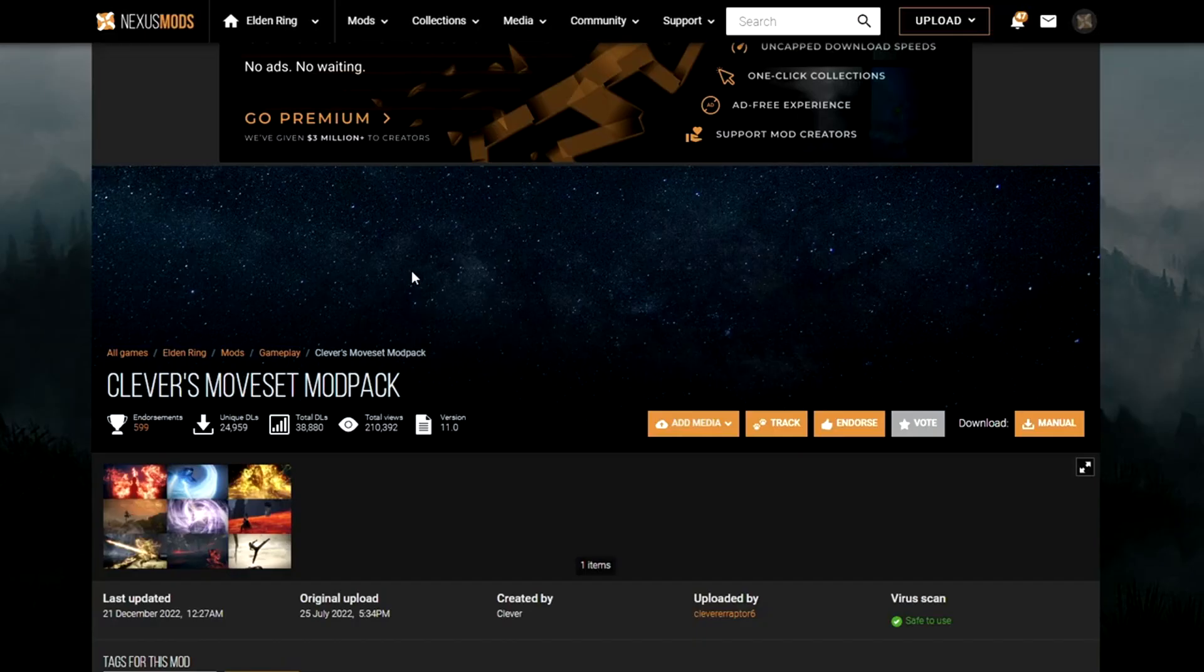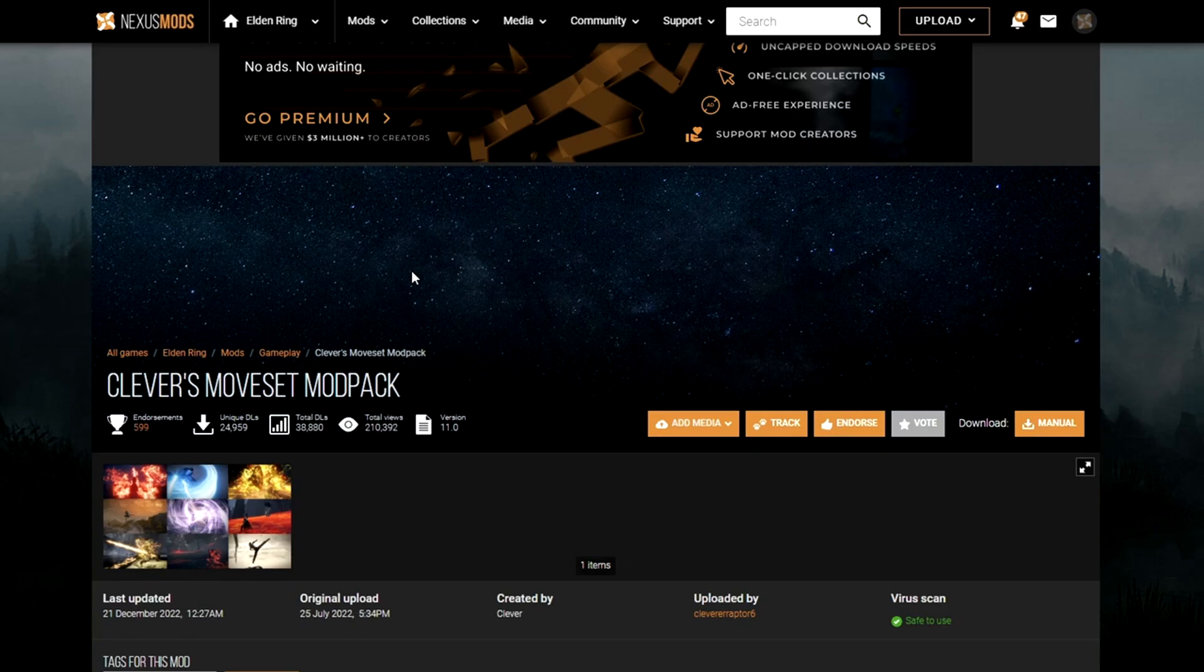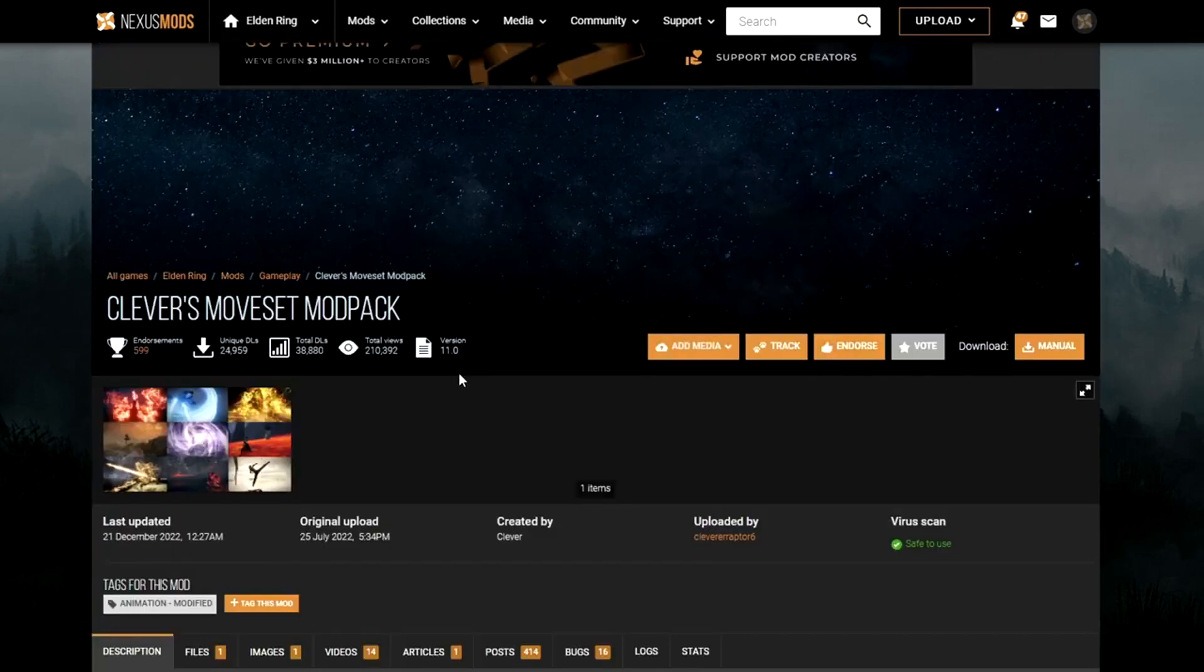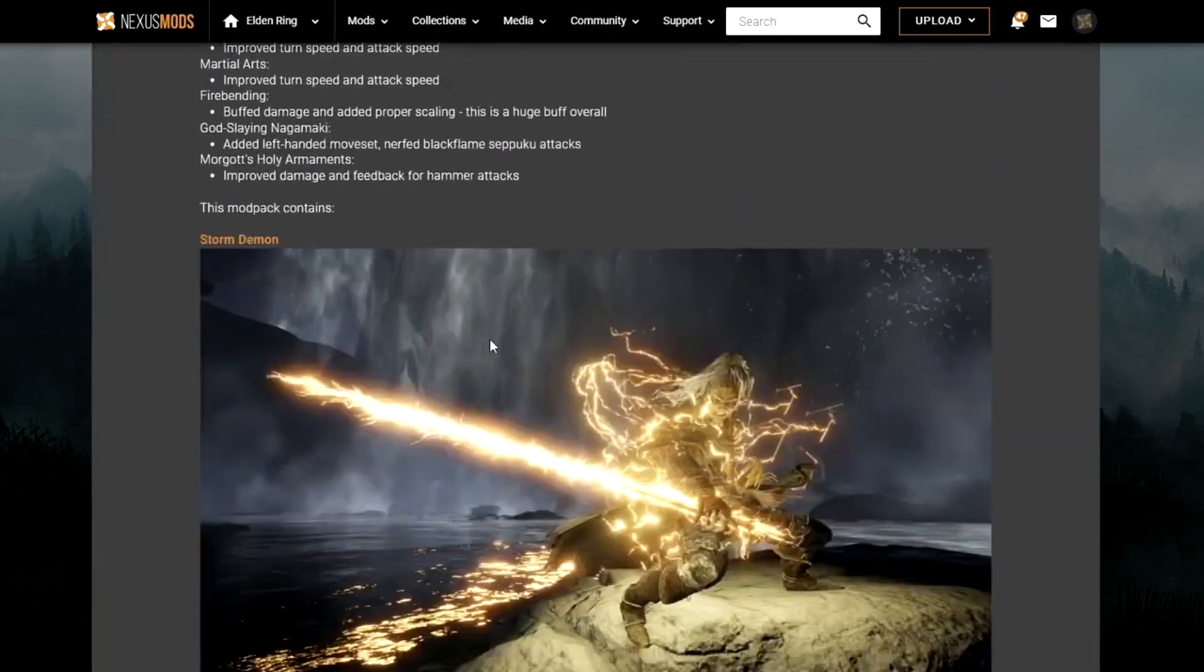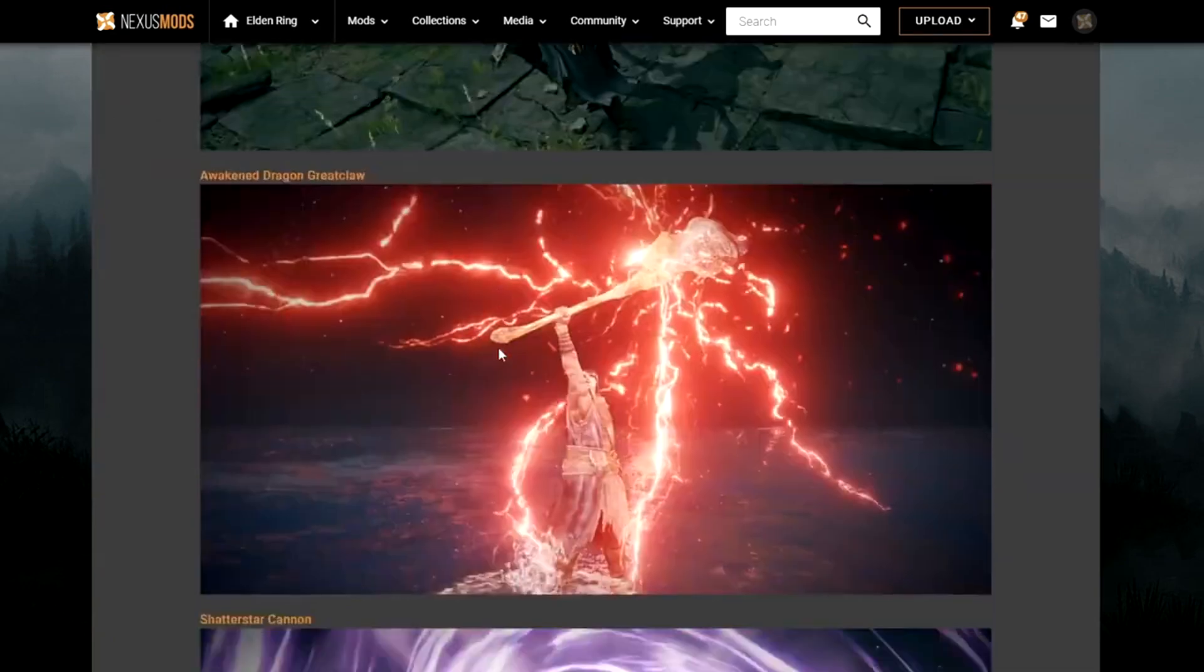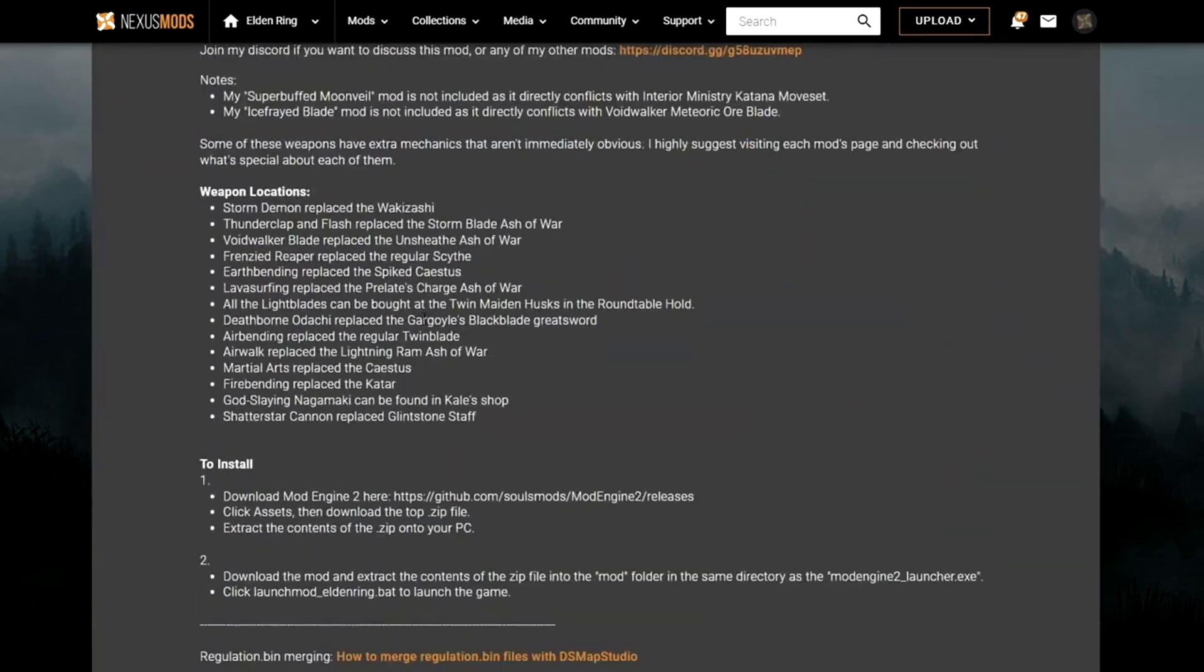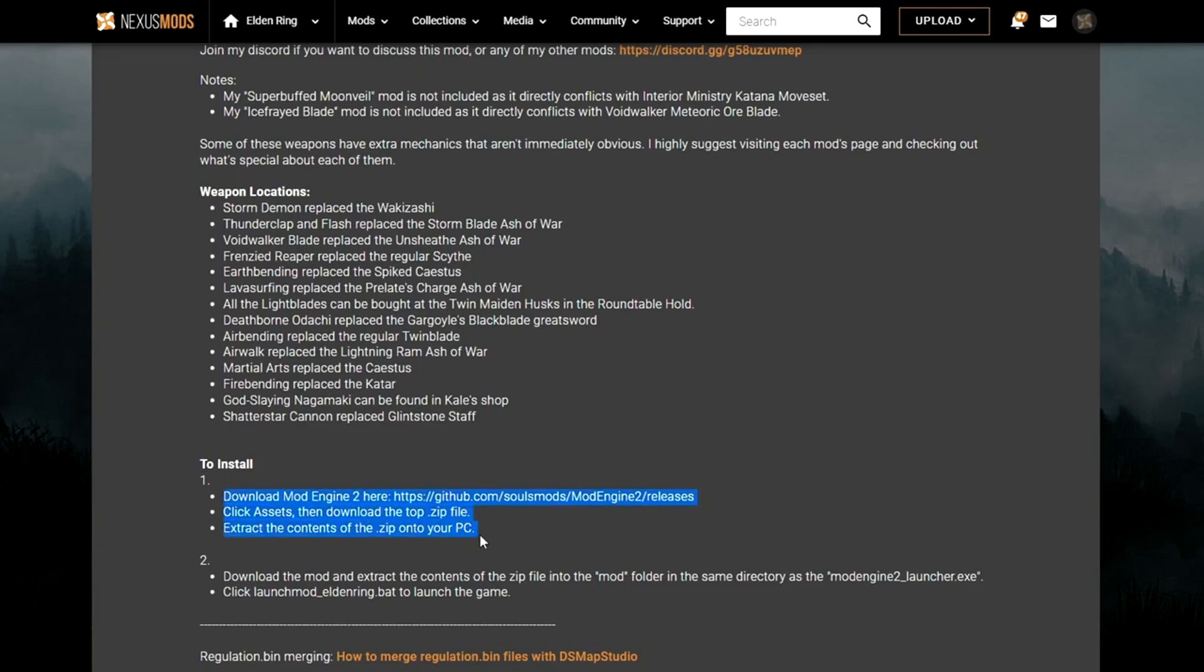And next you're going to want to go and find the mod that you want to use. I'm going to put this one in the description if you want to use it. But I'll tell you how to install this one. And for any mod that you try to download, just scroll down until you find the how to install for the mod that you're trying to download.